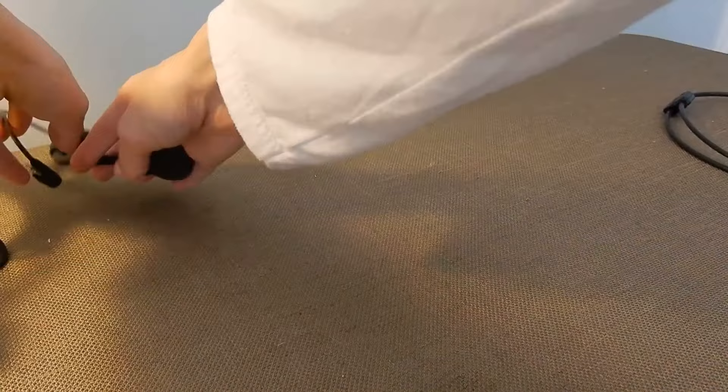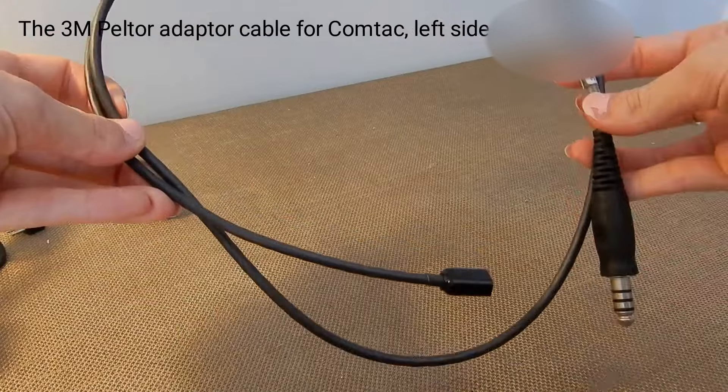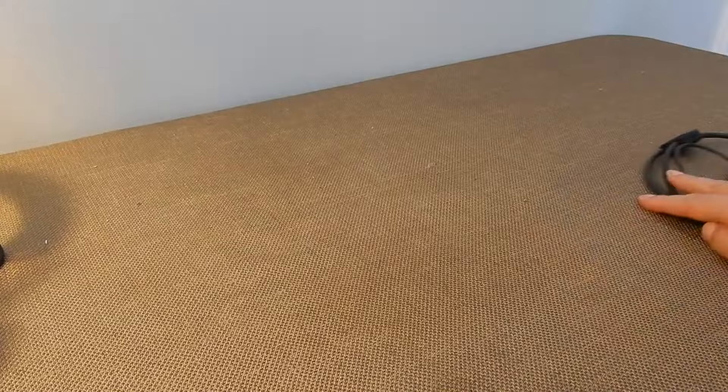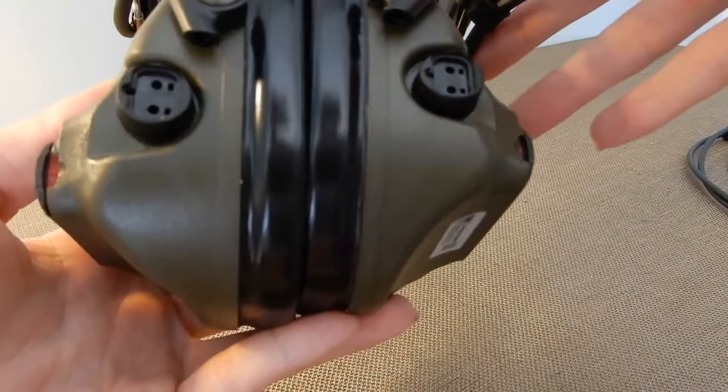Now today we are using the 3M adapter cable for Comtac for the left side and the 3M Peltor boom mic. Now these ports are where you are going to be plugging in and connecting your devices.